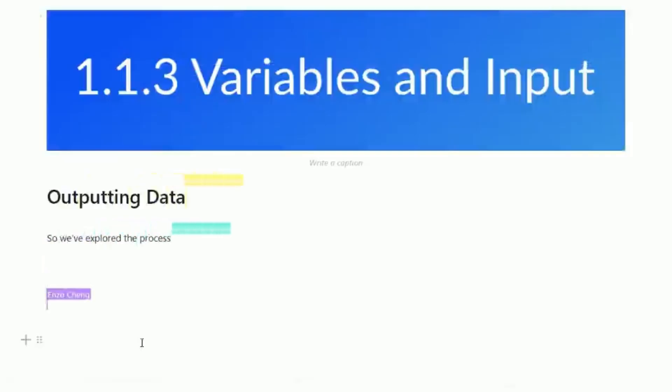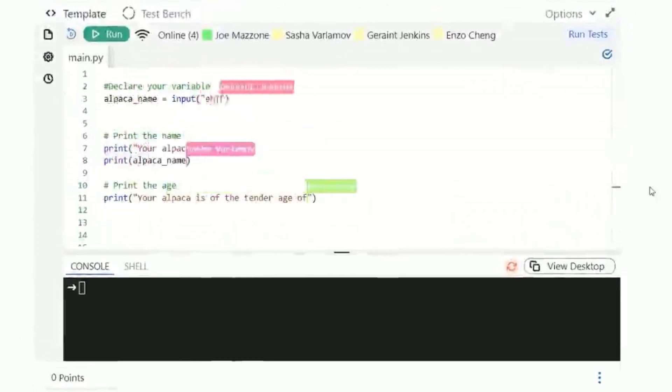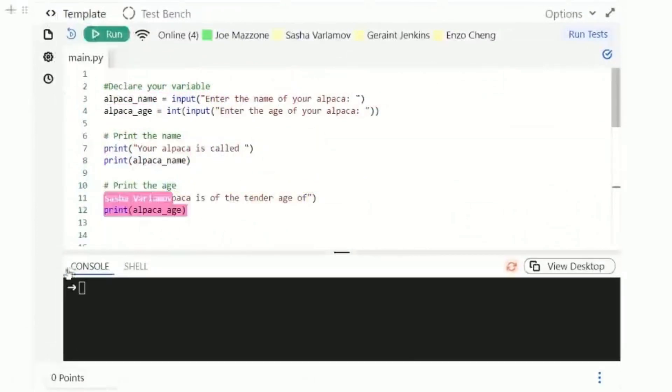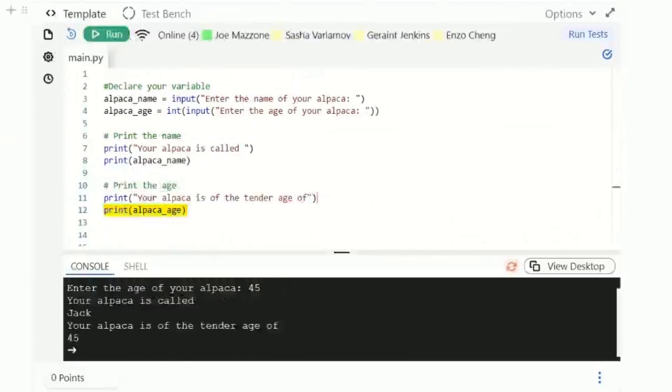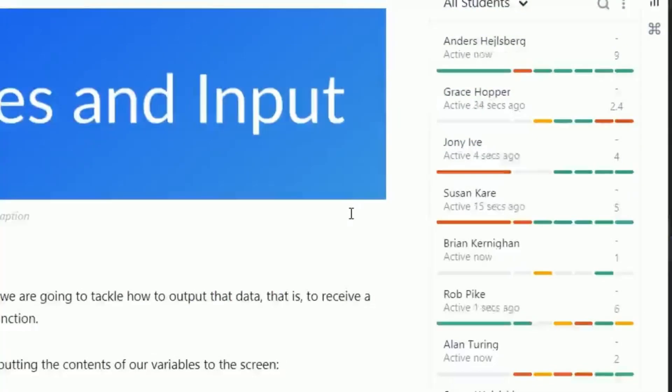And third is real time. Everything in Coding Rooms happens in real time. Multiple instructors can collaborate on dynamic content in real time. Learners can work together on assignments and in the IDE in real time. And with one click, you can review your learner's work and access detailed analytics all in real time.